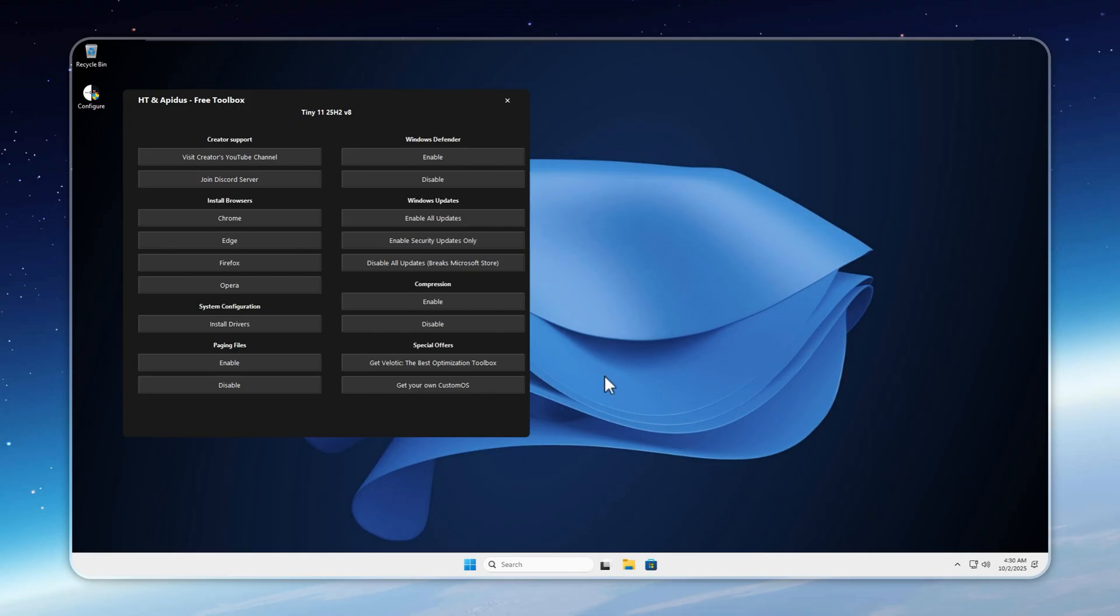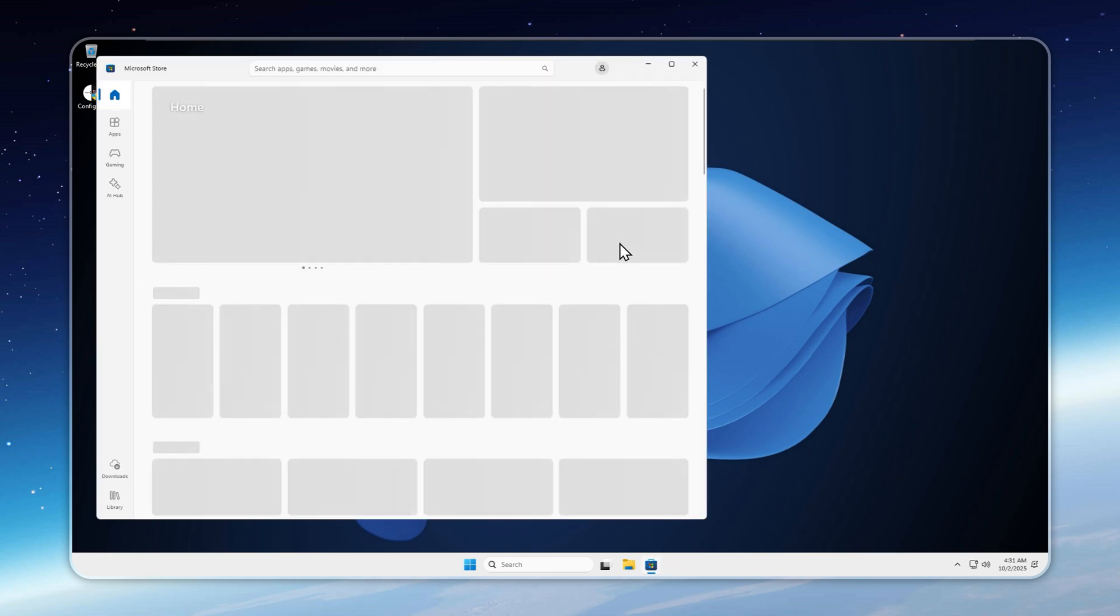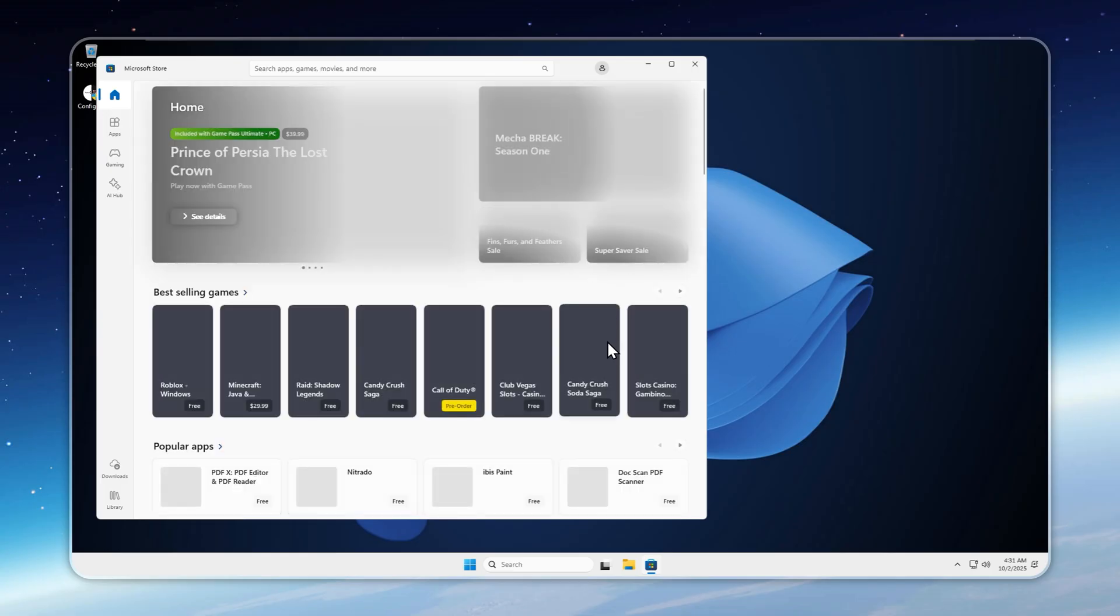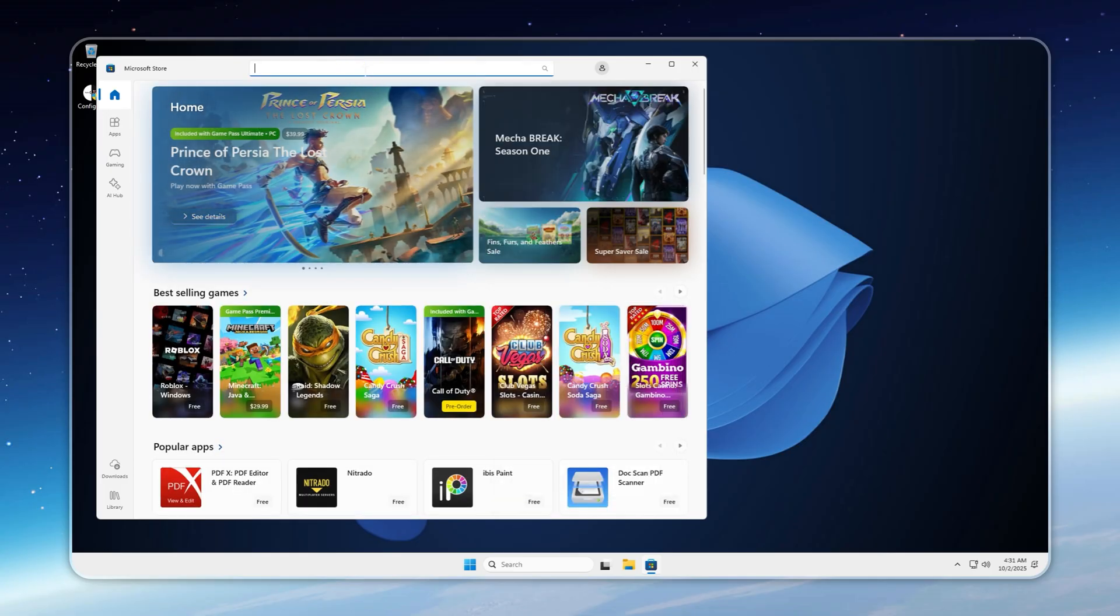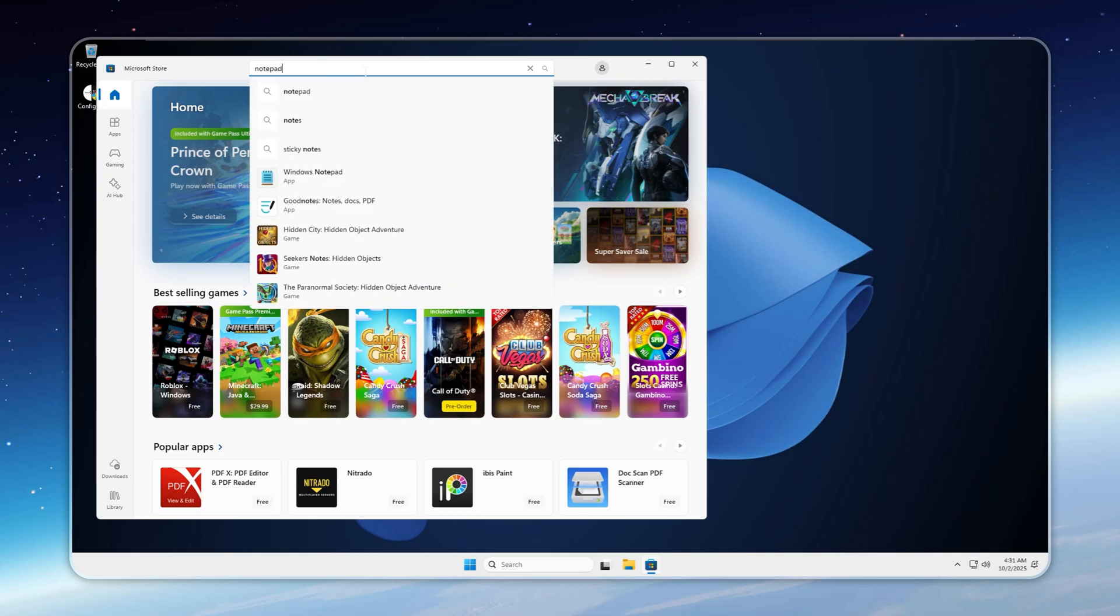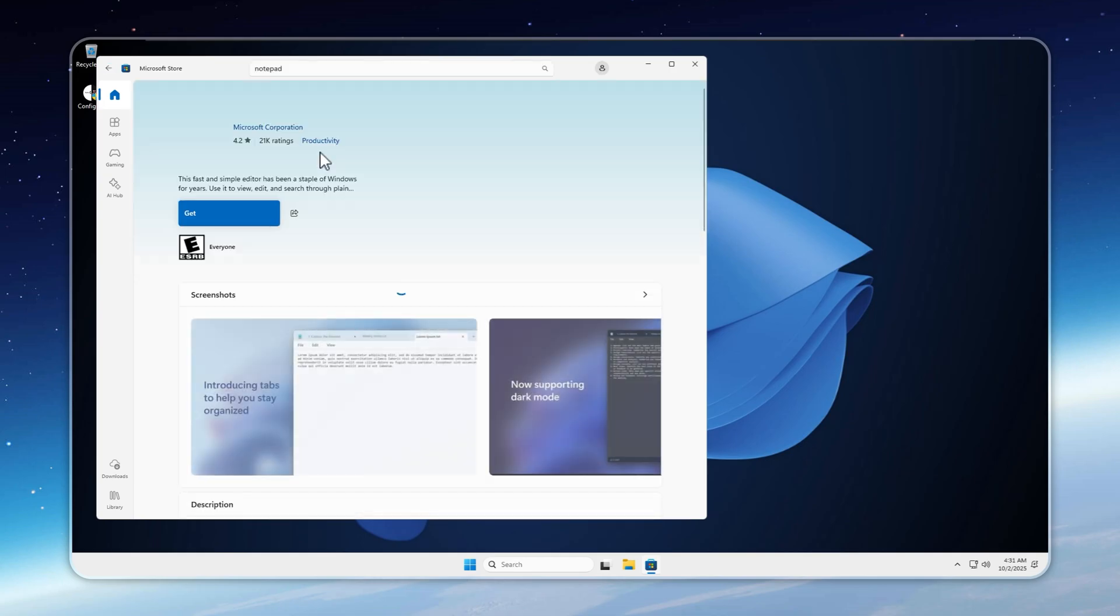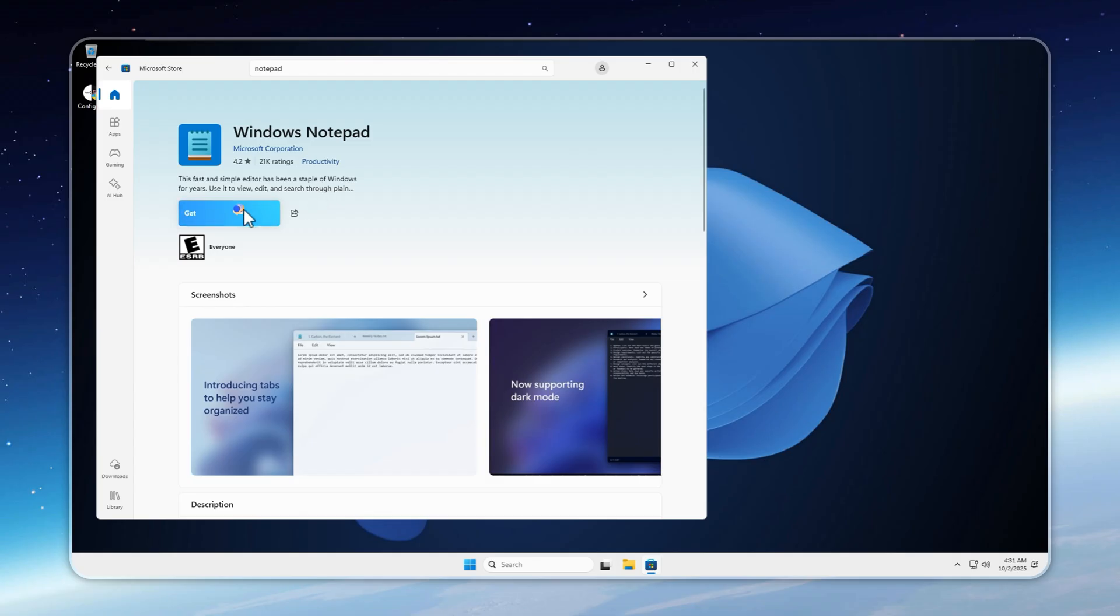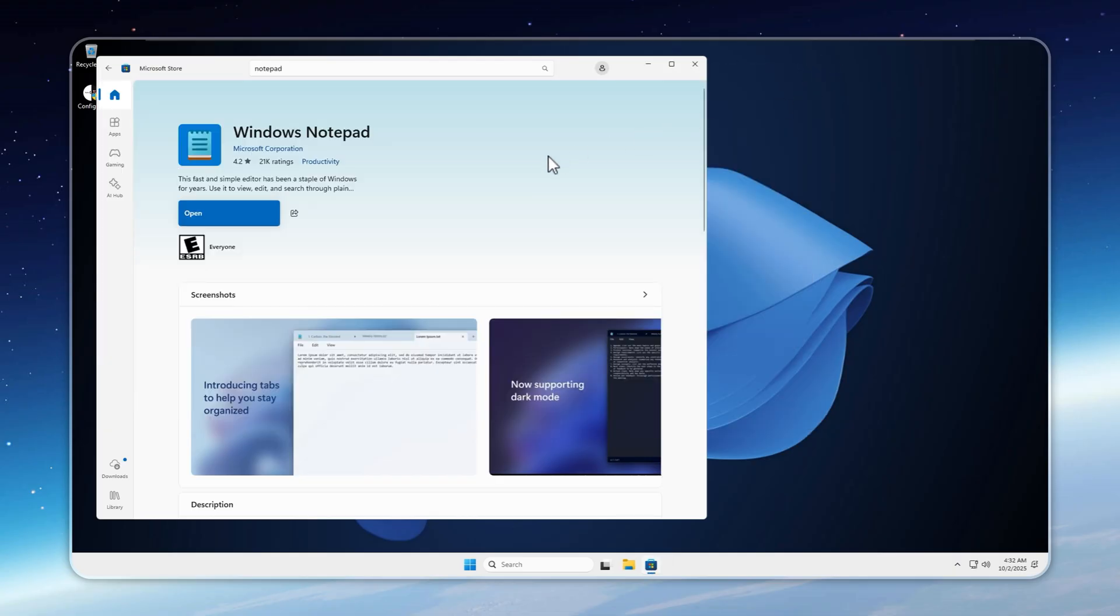Now let's talk about the Microsoft Store. It works just like on any other Windows build, as long as updates are enabled. Tiny 11 comes with zero pre-installed apps, so you may want to add a few essentials like Notepad, Calculator, or Snipping Tool, all available from the store. Just search, click Get, and it installs automatically. This version of Tiny 11 also fixes the old administrator account bug, meaning you can now sign in to your Microsoft or Xbox account and download all your purchased apps and games without issues. And just like that, we've installed Notepad. While that's finishing up, take a moment to like this video and subscribe to the channel for more Tiny 11 builds and guides.